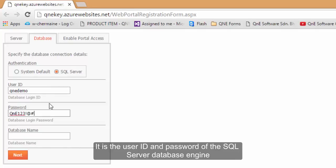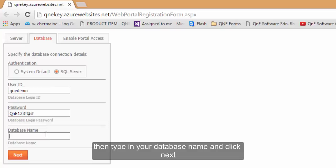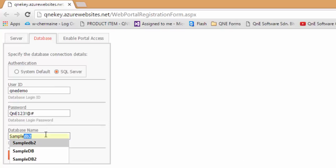It is the User ID and Password of the SQL Server Database Engine. Then type in your database name and click Next.